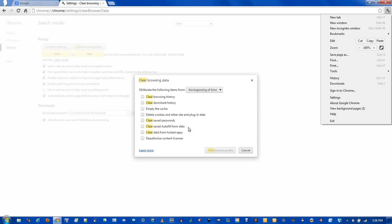Clear saved autofill form data will basically remove anything you've saved through autofill. Autofill is a feature in Chrome where you can go into any form and have it automatically fill out your credit card, address, phone number, things that you enter frequently into forms and don't want to bother typing them. If you remove this, you will have to start over with autofill.